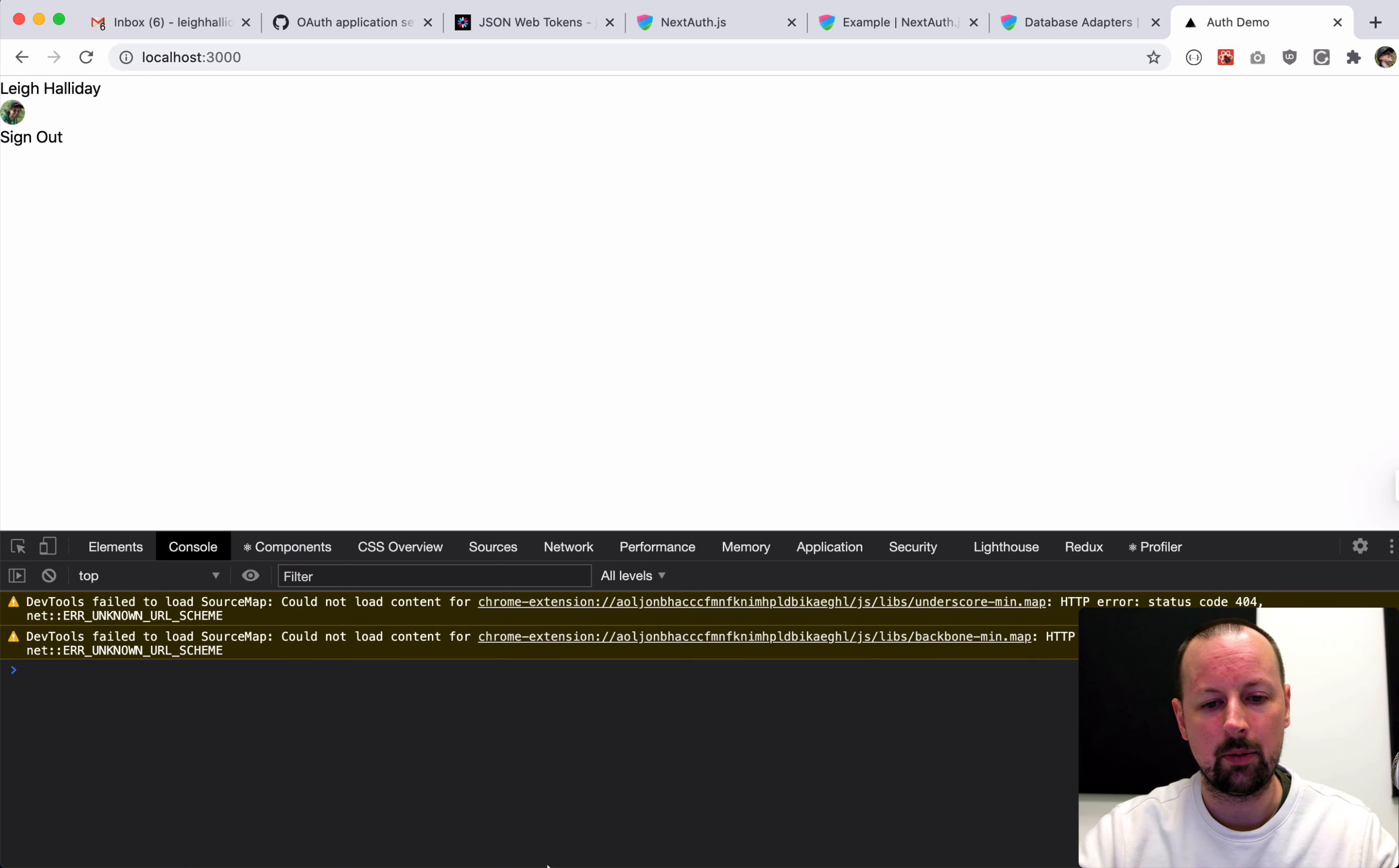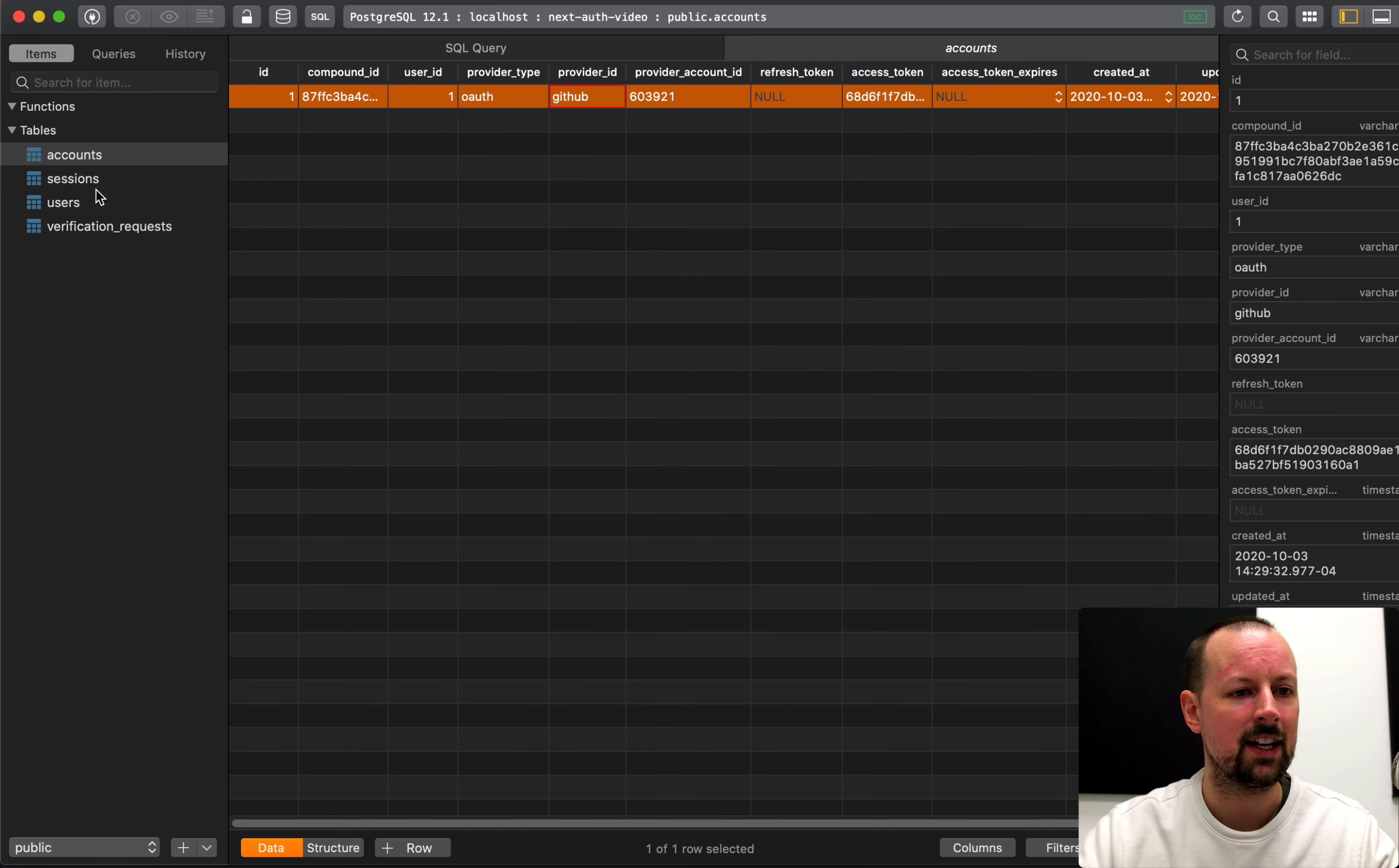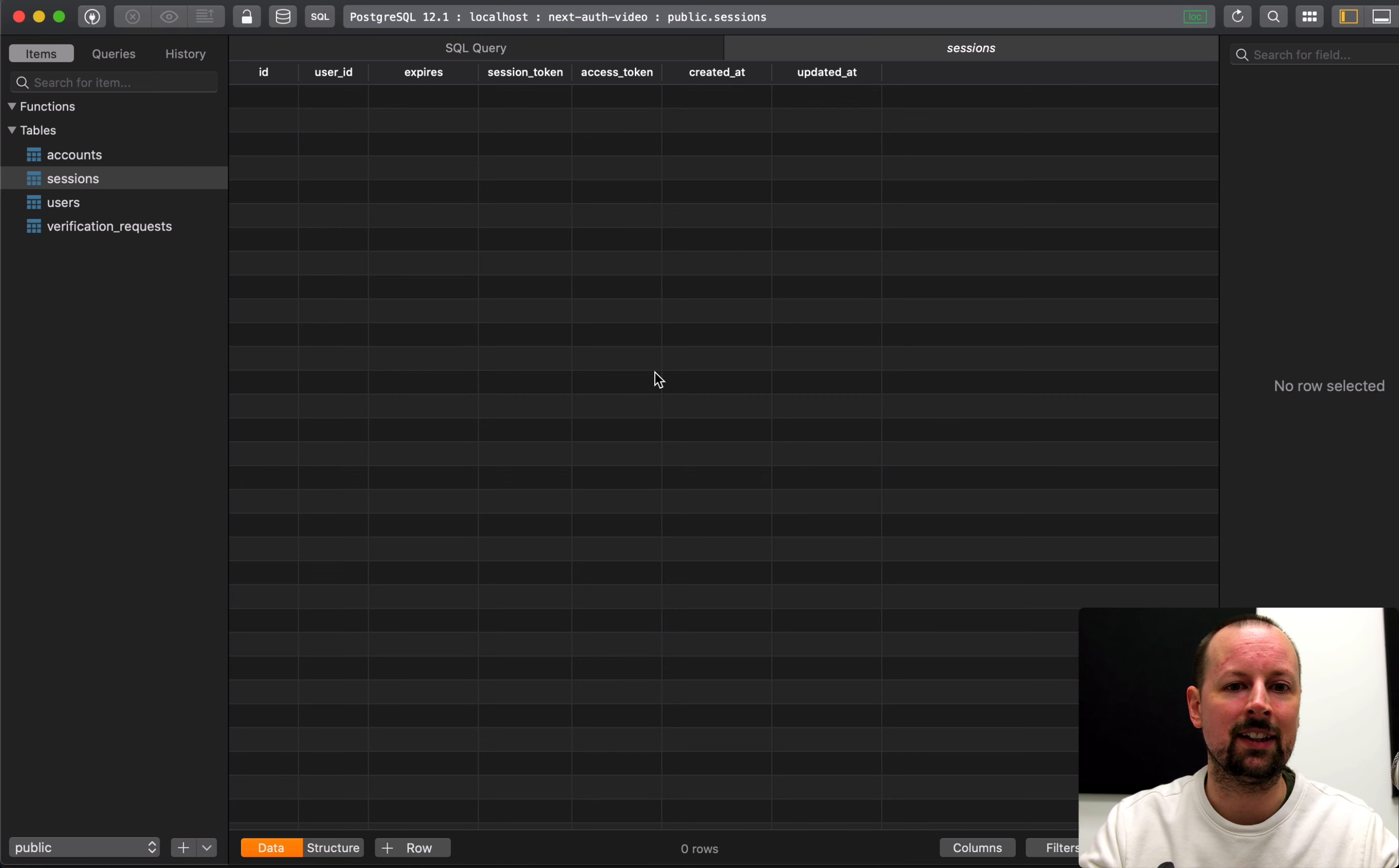So we're going to go back to this one file here. We're going to uncomment adapters. And we're going to uncomment Prisma client. So we need an instance of the Prisma client. So we can just say const Prisma equals new Prisma client. And then what we can do is set up the adapter to be adapters.prisma.adapter. And then we'll pass in this instance of Prisma here. So with that in place, I think we're ready to go and try this out and make sure that it can save users inside of our database. So we're going to reboot this Next.js application.